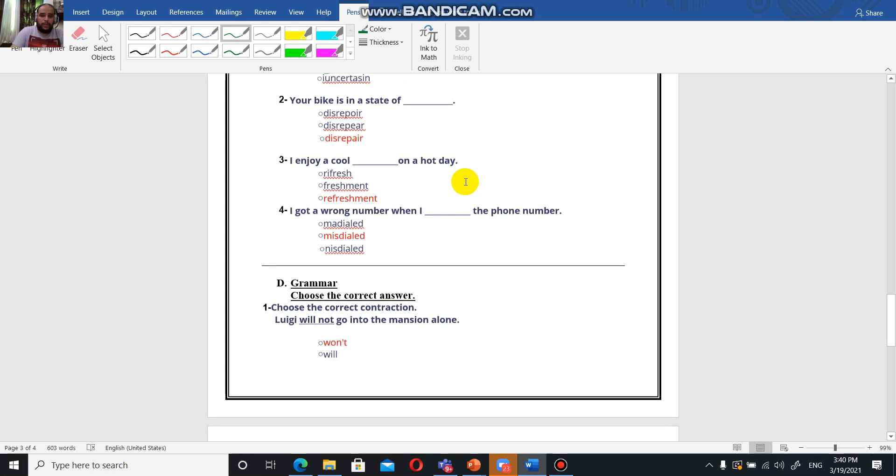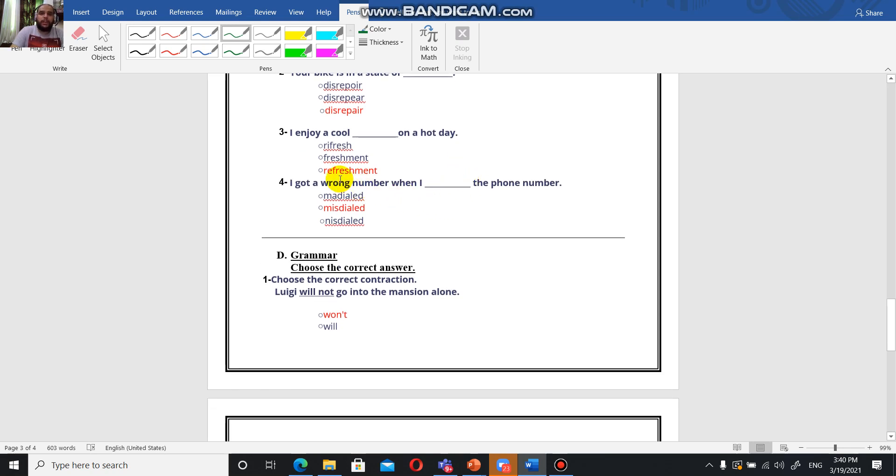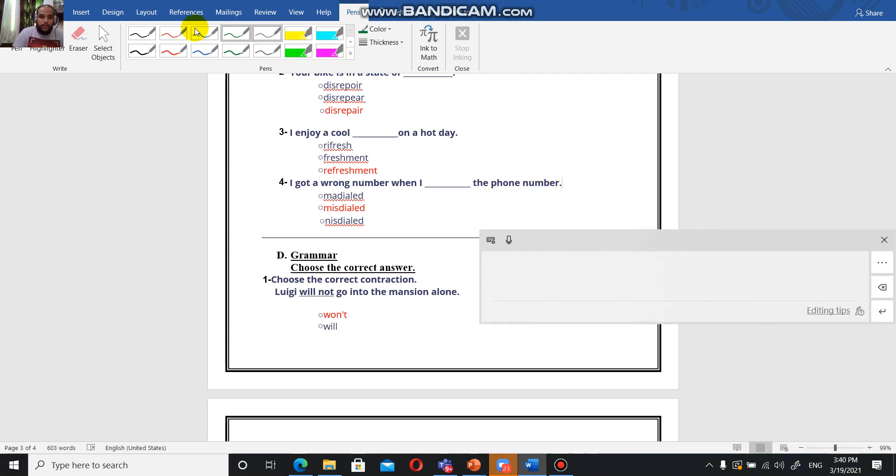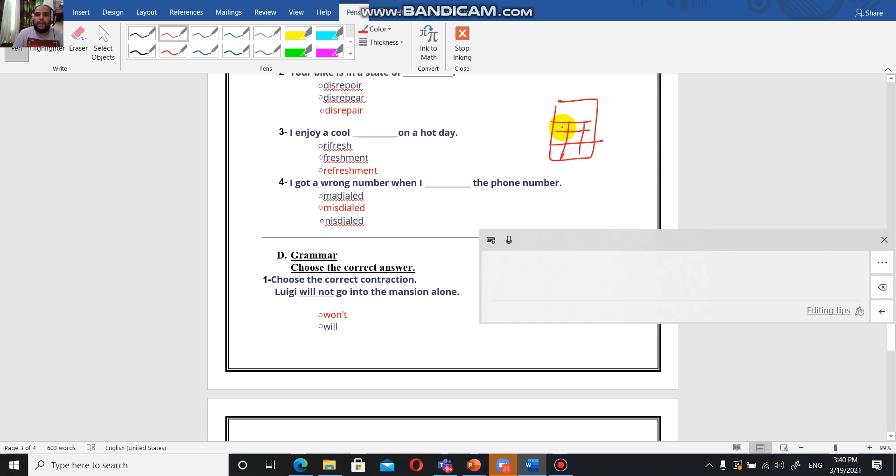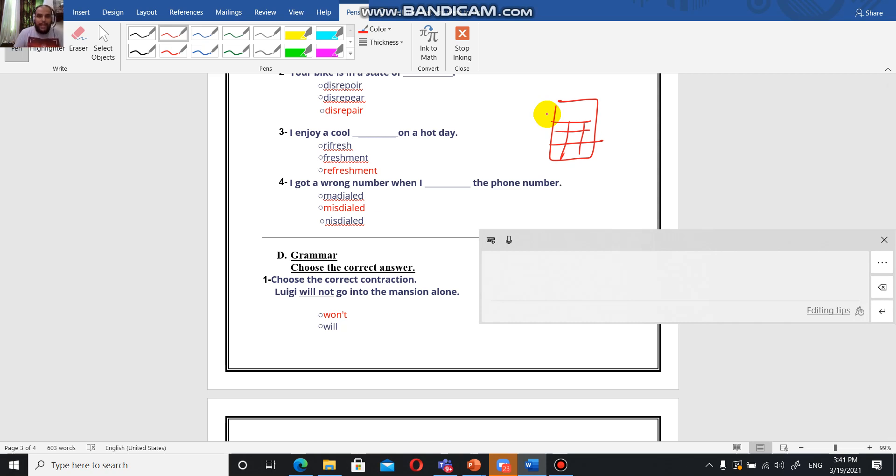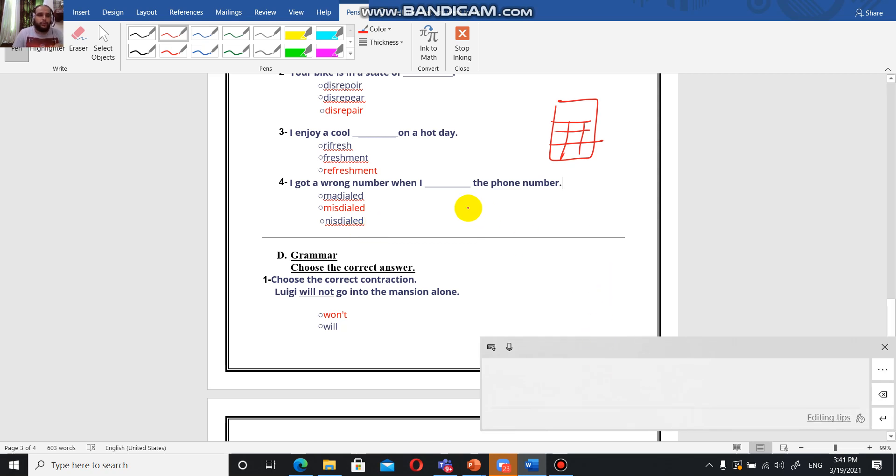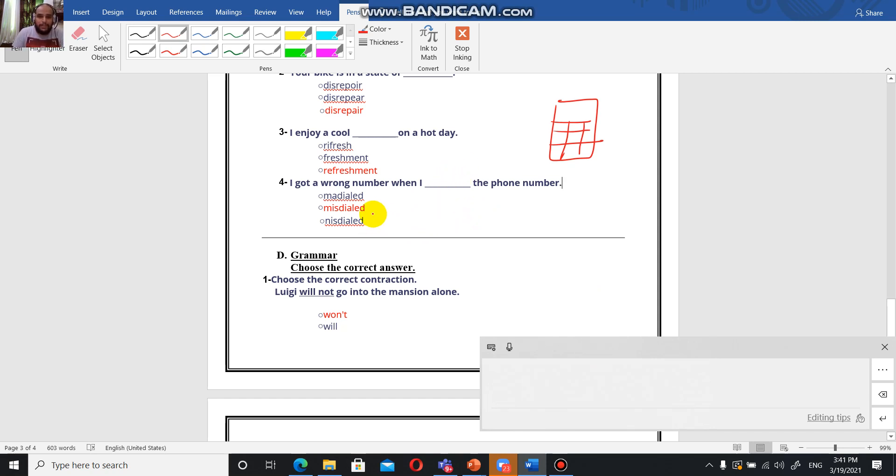I got a wrong number when I misdialed the phone number. The verb is to dial - you have the phone like this and you have the numbers here, you're going to dial for example 0-5-4-6-6-2-1. When you add miss, which is a prefix, it's going to give the total opposite to that verb. To misdial is to write the number in a wrong way.